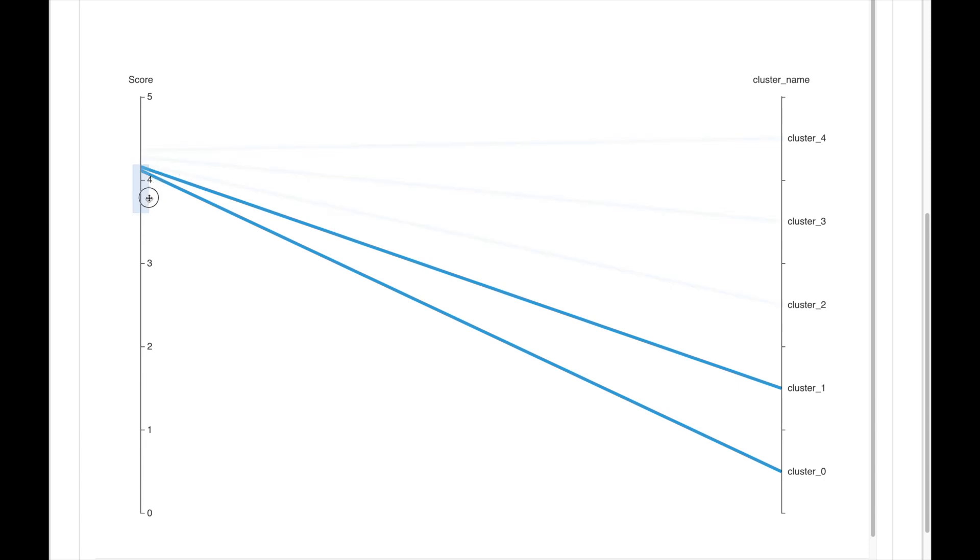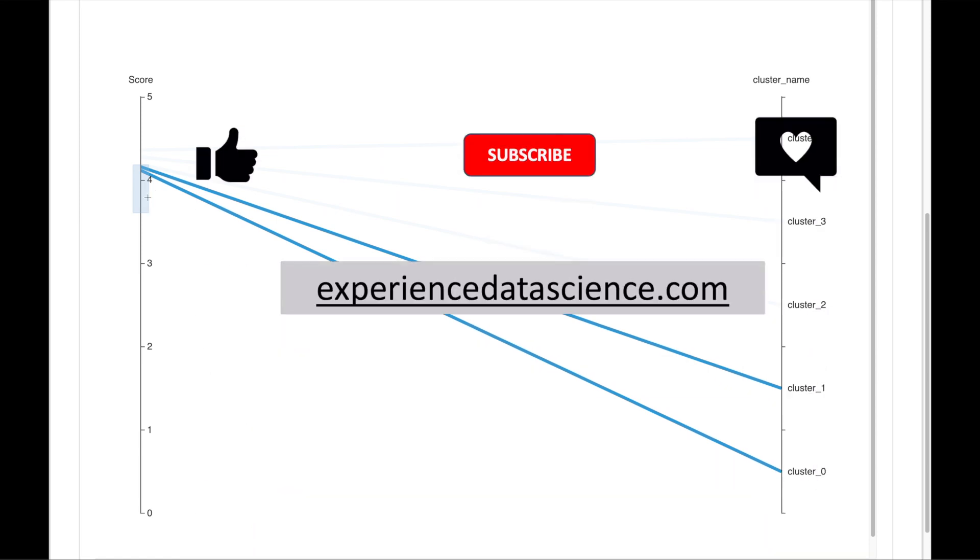Alright, my friends. Hope you have enjoyed the demo. Please give a like, comment as well as subscribe to the channel. And see you soon in the next video.